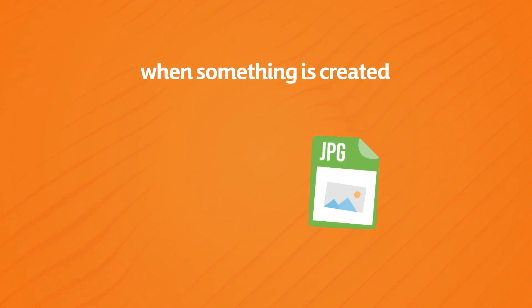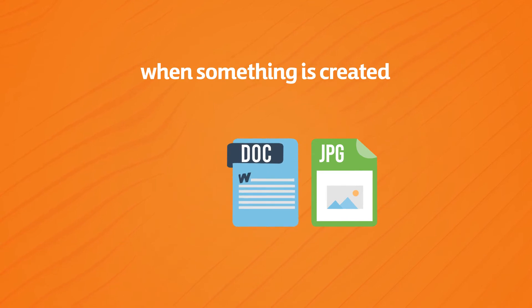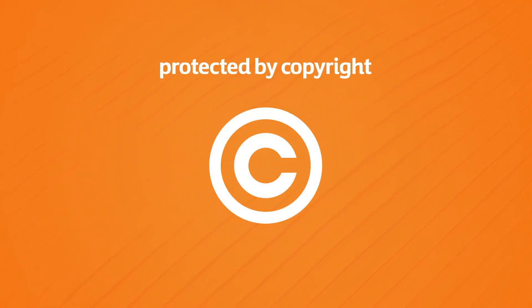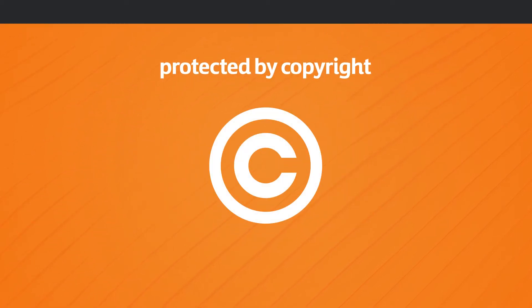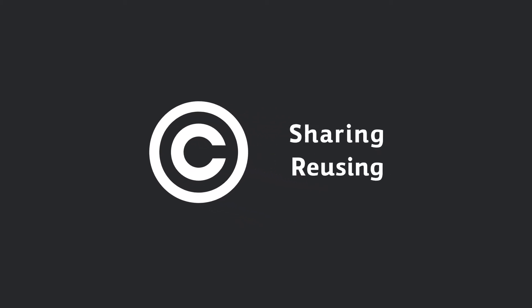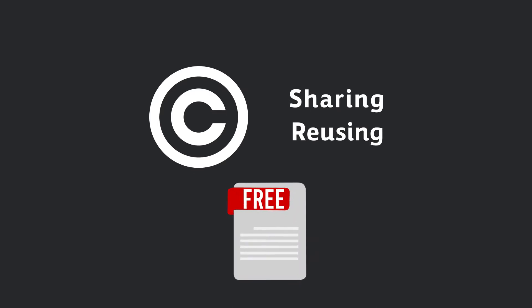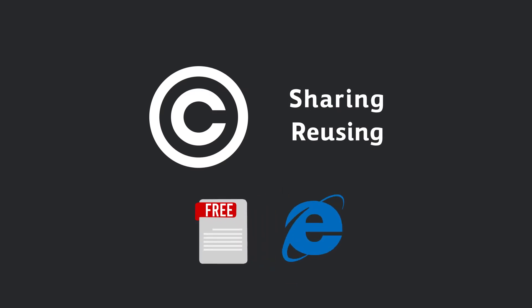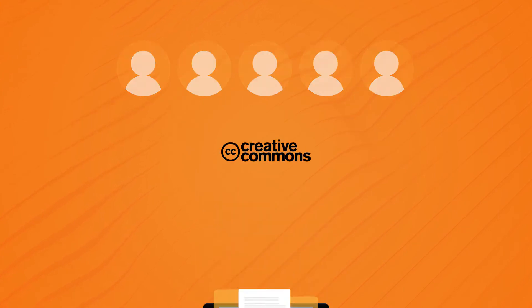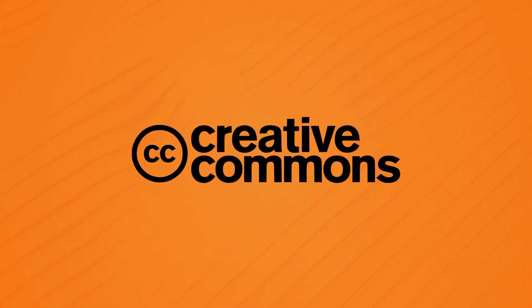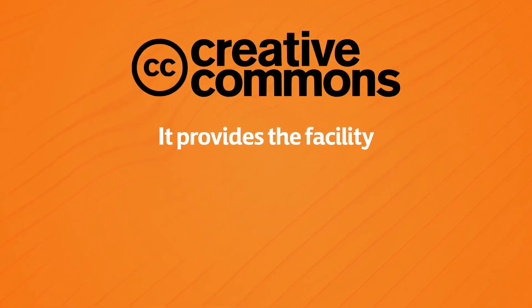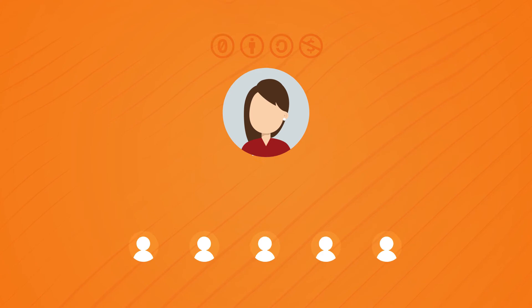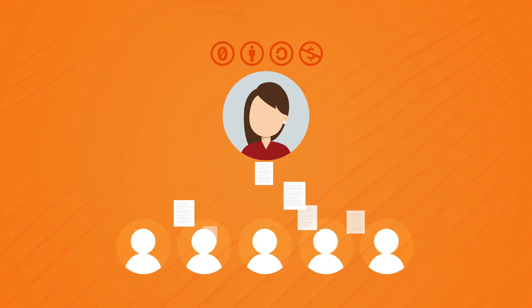It is important to know that when something is created, for example, a photo, a document, or a music track, it's automatically protected by copyright. You must always obtain the copyright holder's permission before sharing or reusing their work, even when it's posted for free online. But what if a creator wants to allow anyone to use their work? Creative Commons can help. For example, it provides the facility for creators to share their work under a free license.